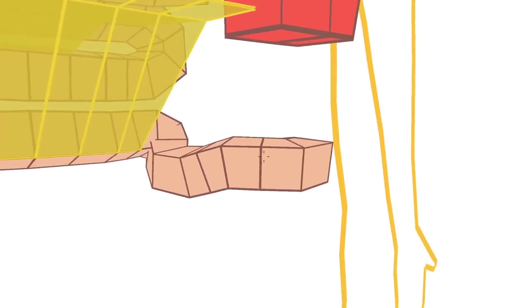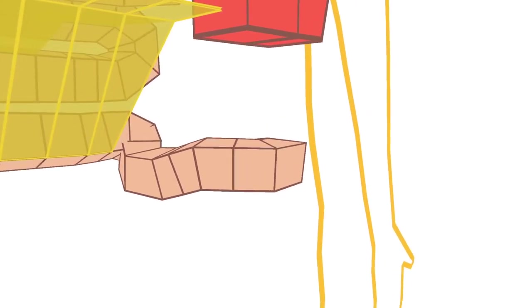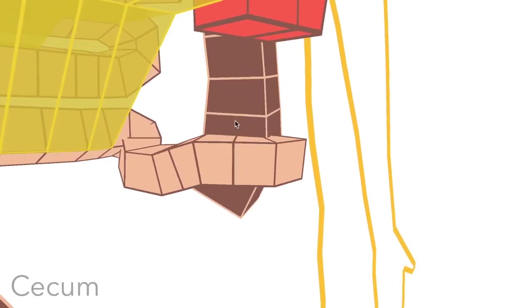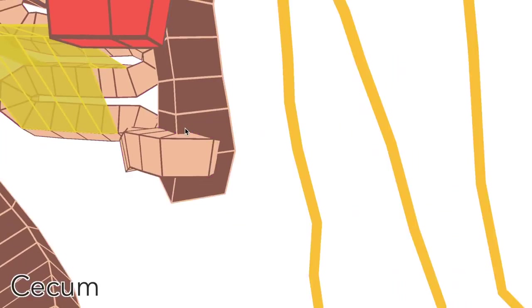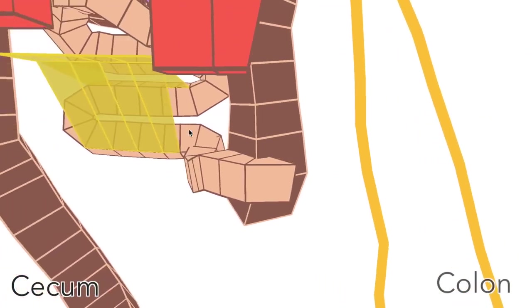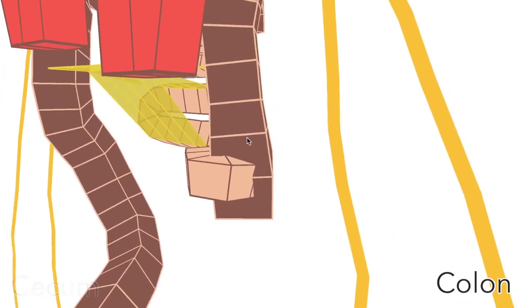The end of the small intestine then plugs into the cecum, which is the first part of the colon or the large intestine.